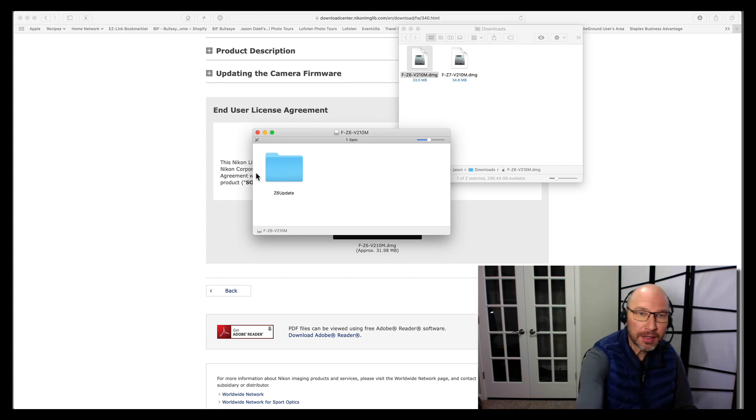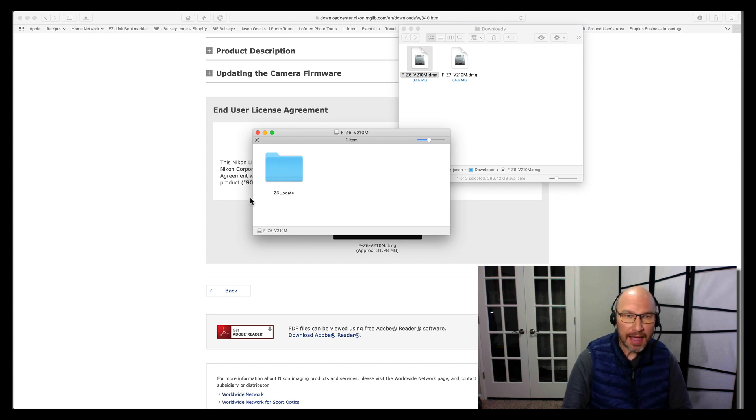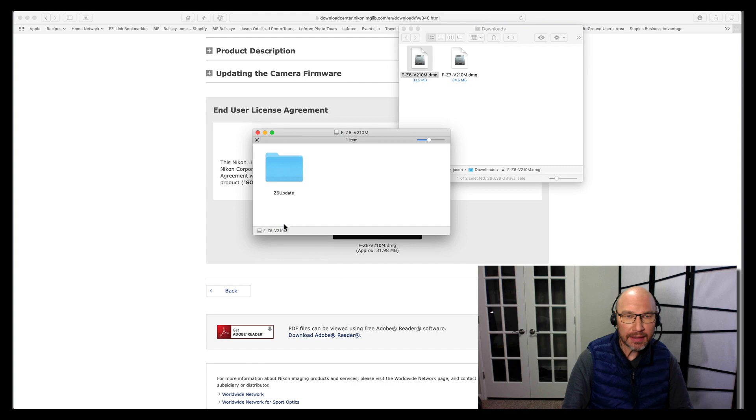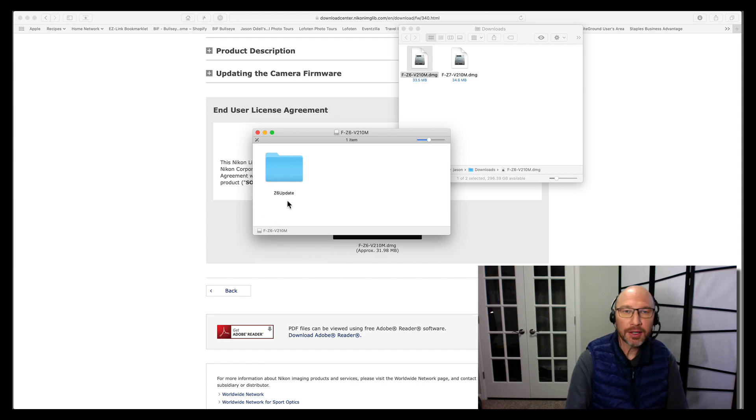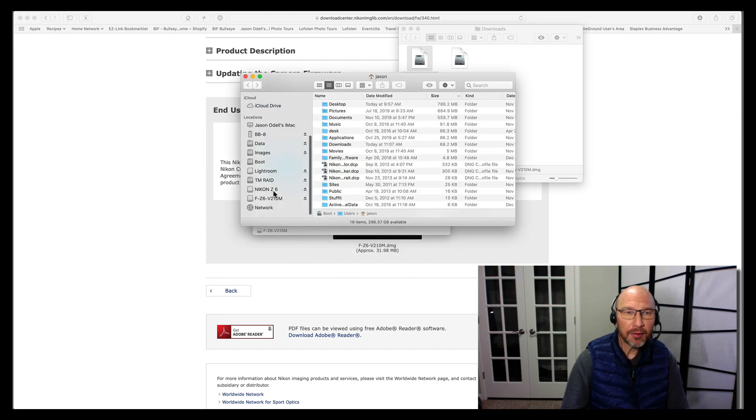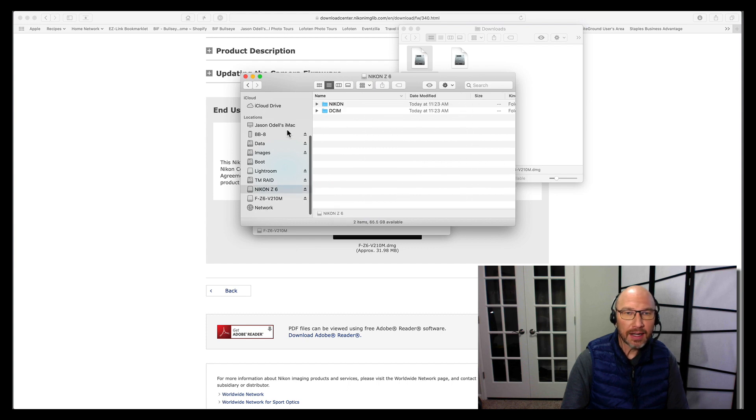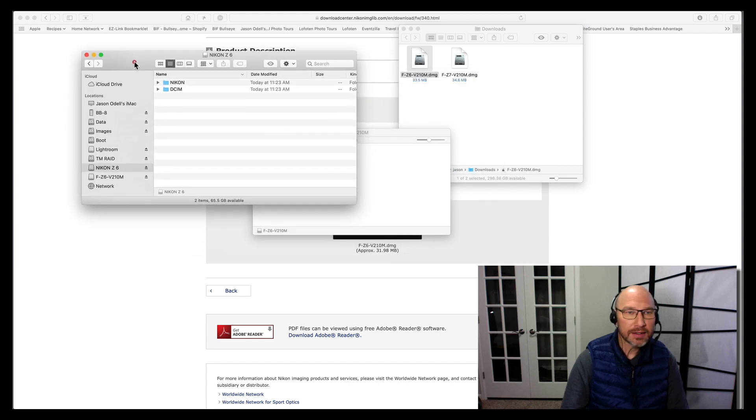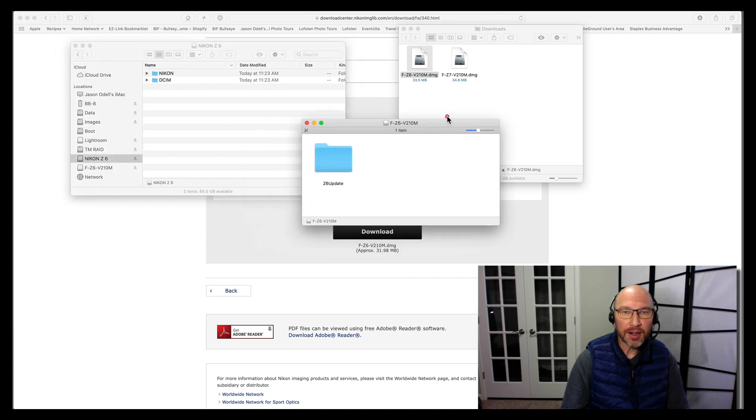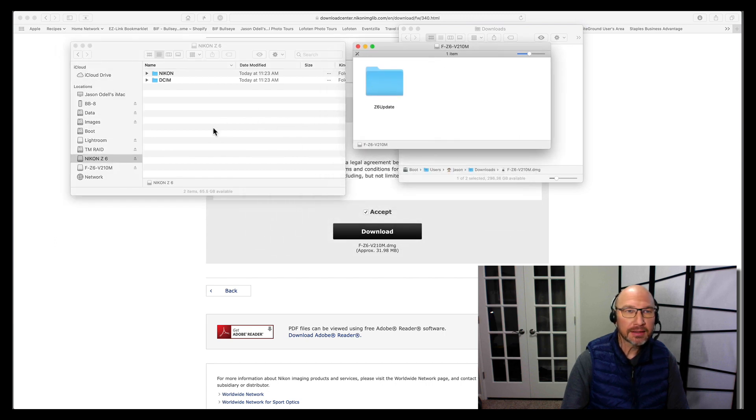And that's going to bring it up onto my desktop. It will mount on the computer, and I can do this. If I make a new Finder window, right here is the Nikon Z6, so this is the memory card that I'm looking at in this window over here.